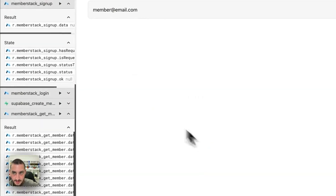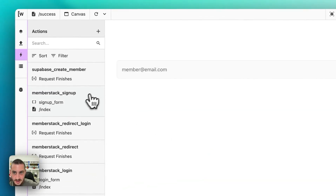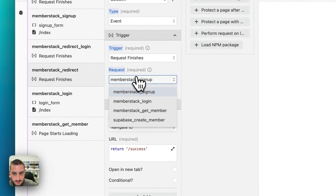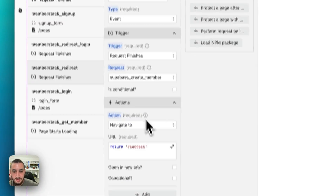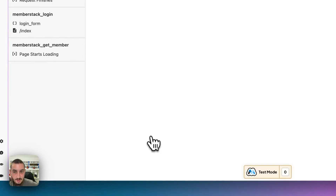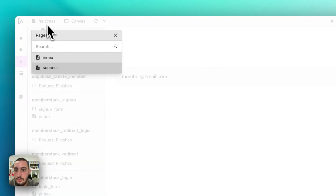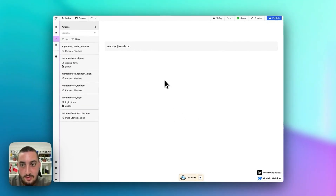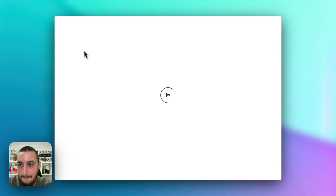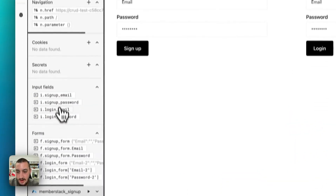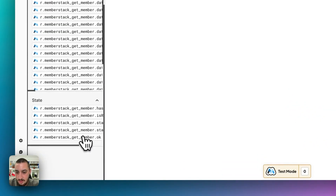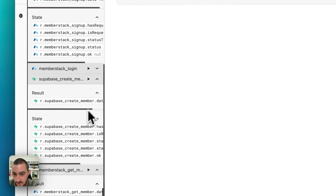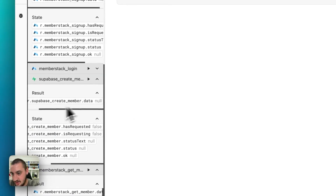If we go over here into actions and then for our sign up redirect — the redirect one — let's do request when create member is finished. That might help. Back to index again, refreshing the page. Now let's browse right here — it seems like that request is actually finishing.